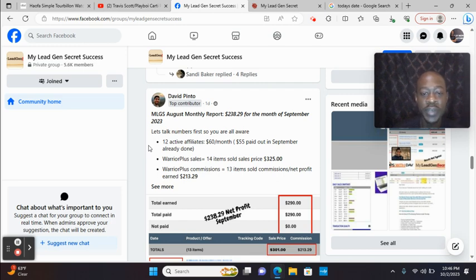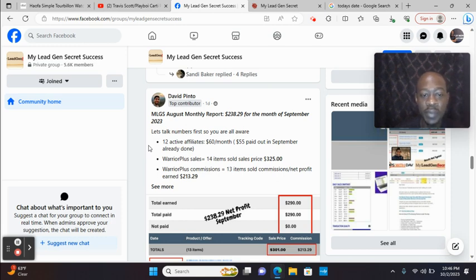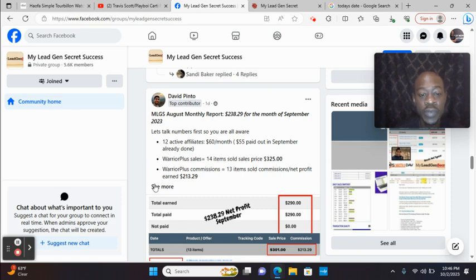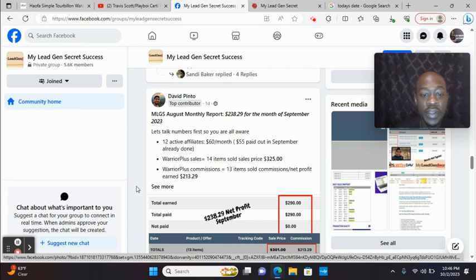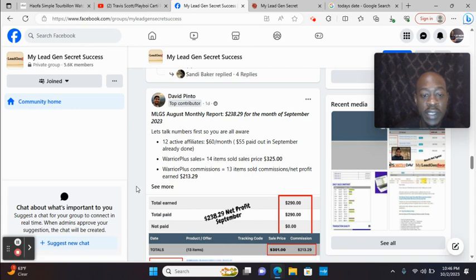Sales price, $325. Warrior Plus commissions, 13 items sold. Net profit, $213.29. So in September, using just My Lead Gen Secret as his traffic source, he netted $238.29 with one account.